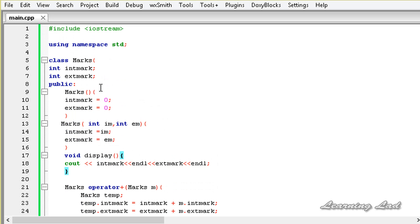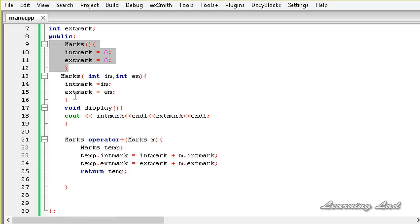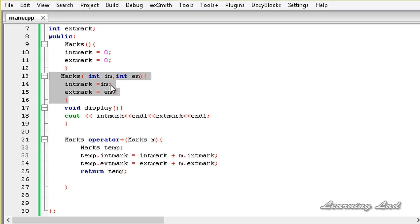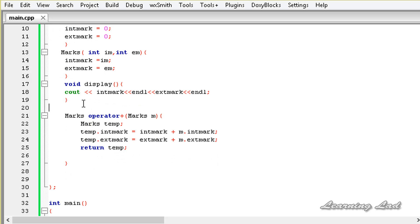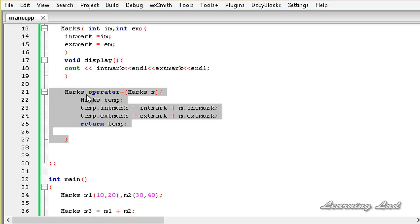I have the code from the previous tutorial where we have a class called marks with two members: int mark for internal marks and ext mark for external mark. We had a default constructor which was initializing those two members to a value of zero, and another user-defined constructor taking some values and initializing the members of our class. We also had a method to print out the values stored in the members, and we overloaded the plus operator, defining the operator function inside this class.